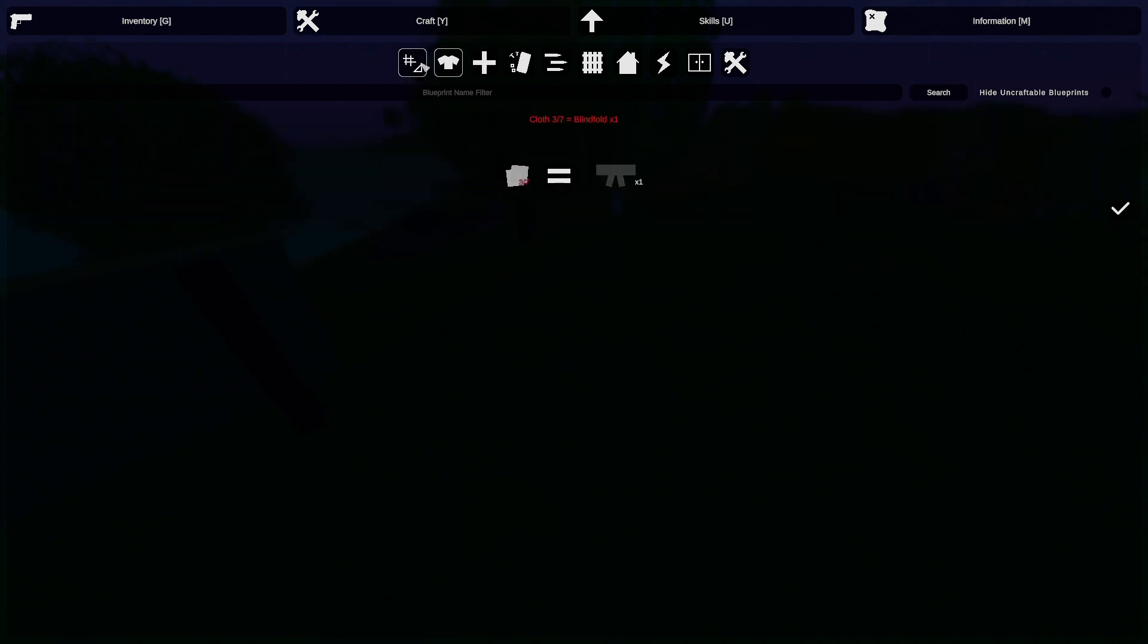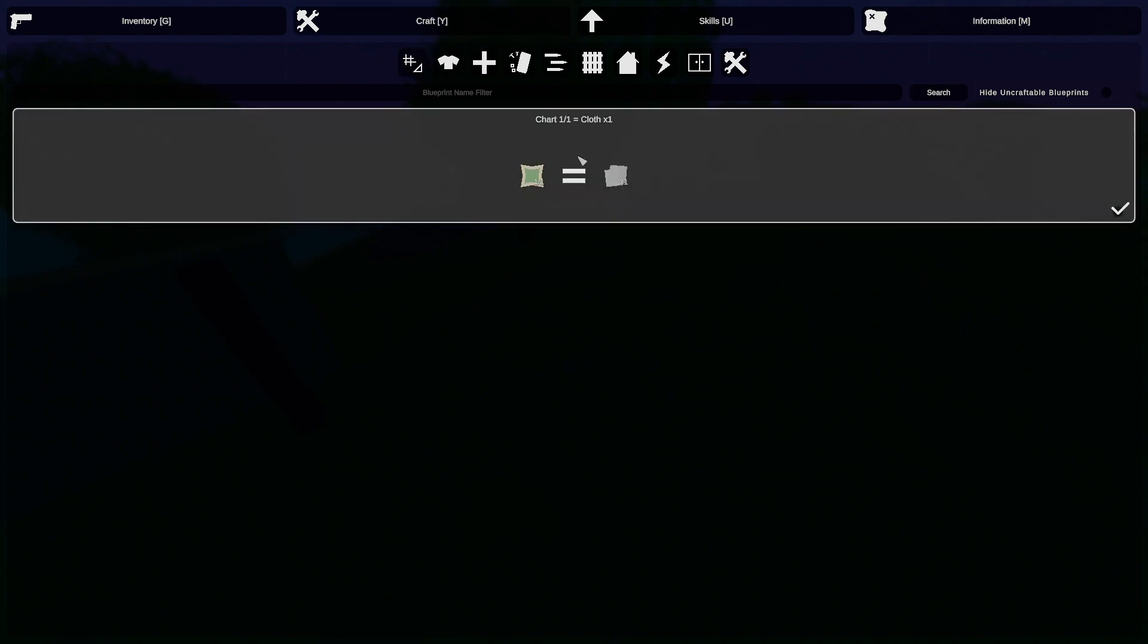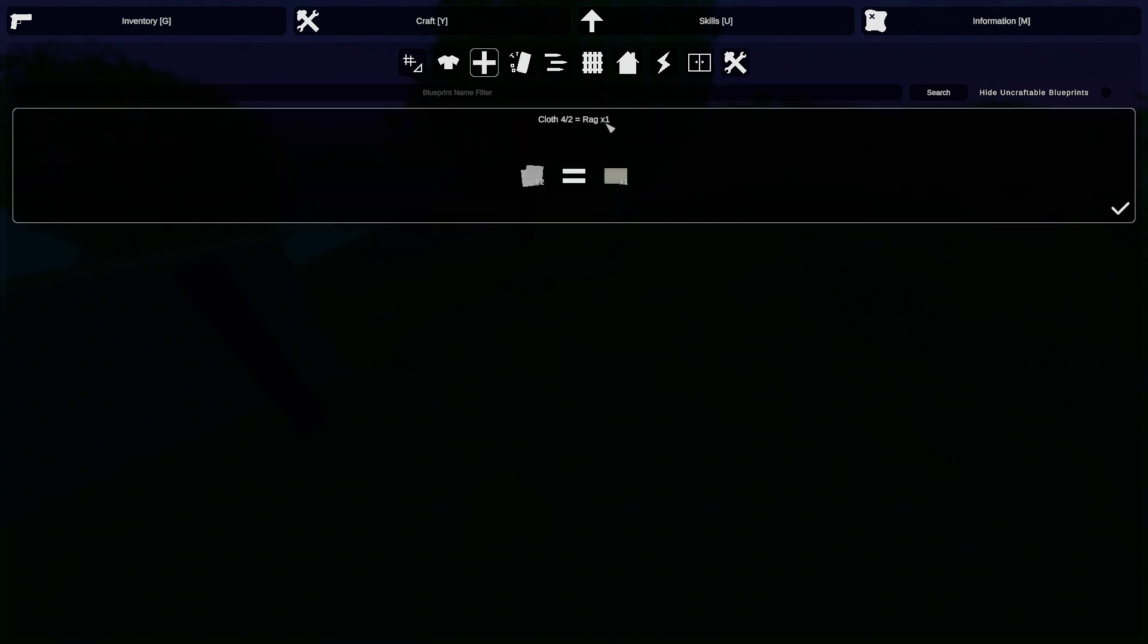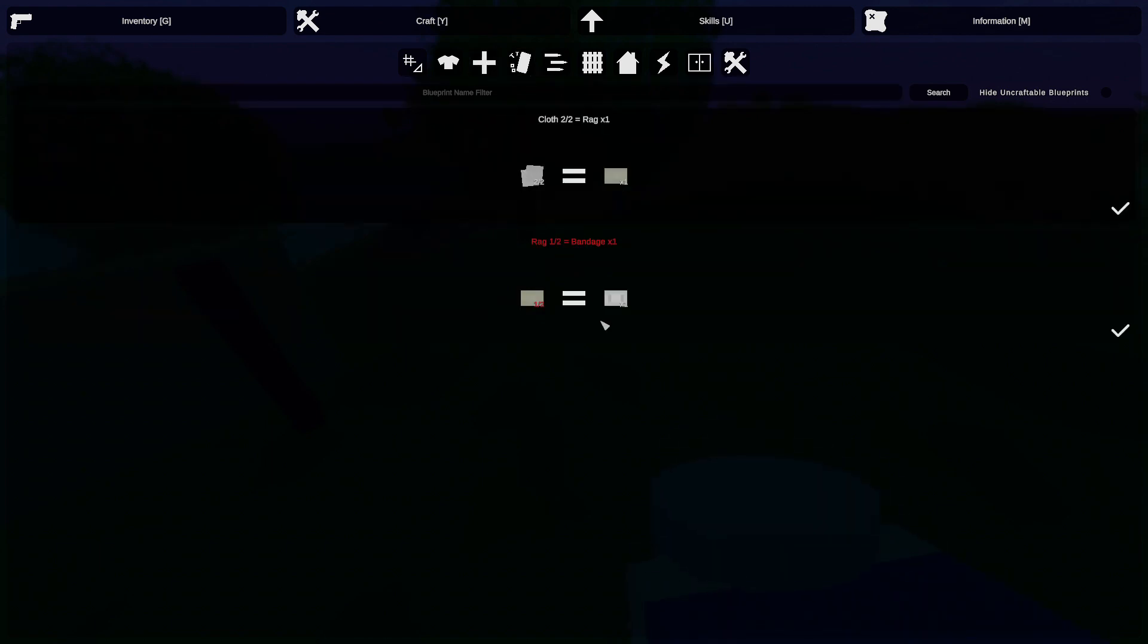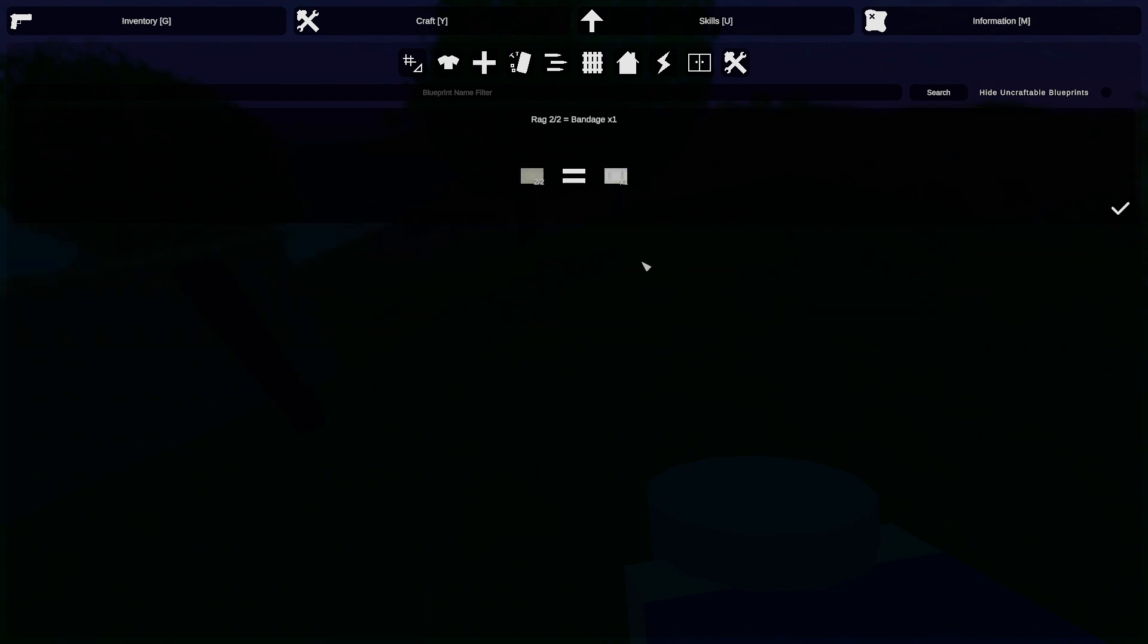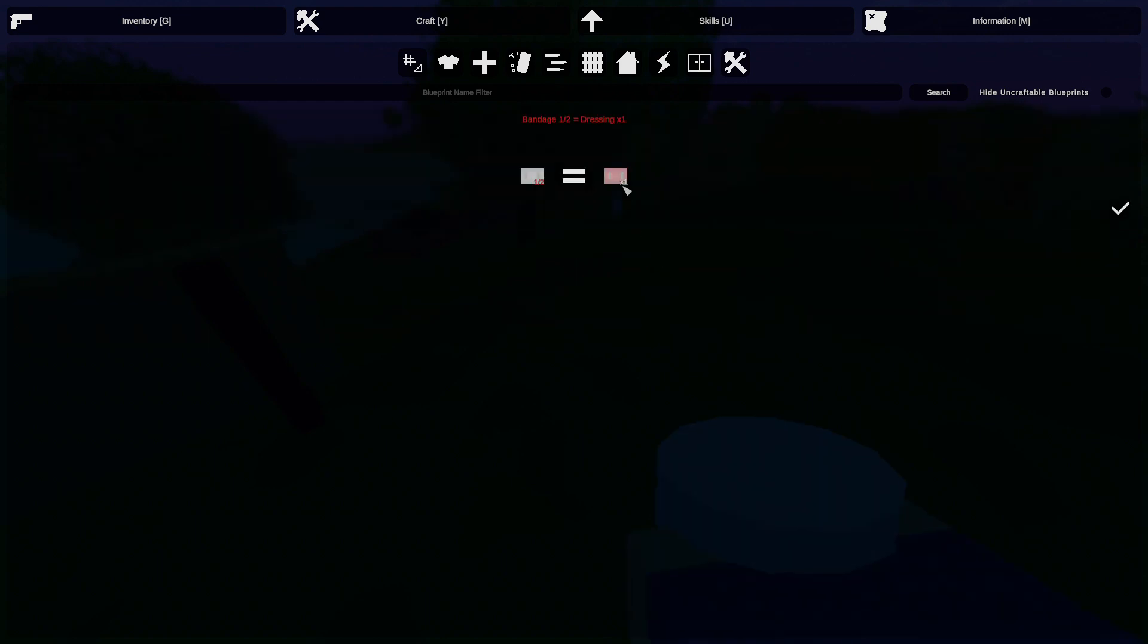Now I still don't know what... What does a rag do? Oh, bandage. Okay, there we go. We got a bandage.